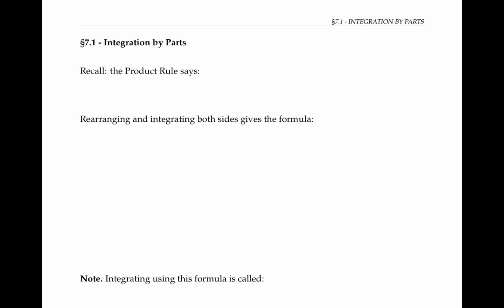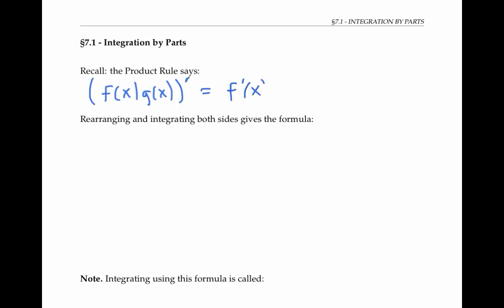Integration by parts is based on the product rule for taking derivatives. Recall that the product rule says that when you take the derivative of a product of two functions, that's equal to the derivative of the first function times the second function, plus the first function times the derivative of the second function.